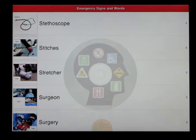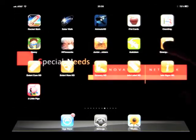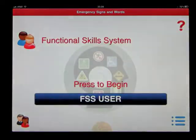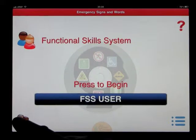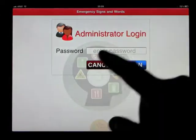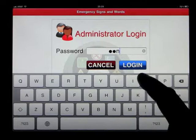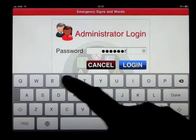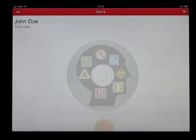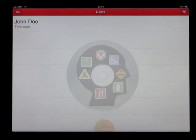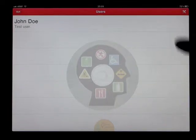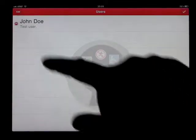We'll head back out and come in again on the main program. Welcome to the Functional Skills System — Emergency Signs and Words. We'll log in as the administrator. All of this is password-protected. You can change the passwords on the entire login process so that when you have students or somebody not supposed to have access to certain parts, you can actually lock it so that a password is required.